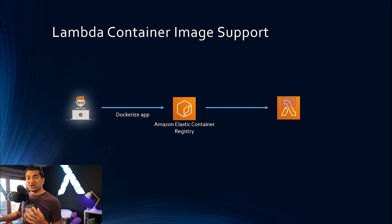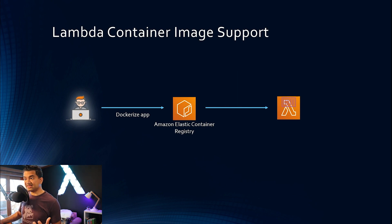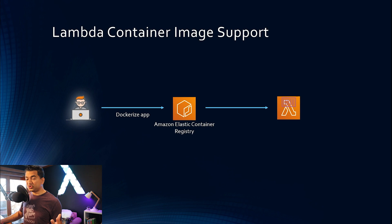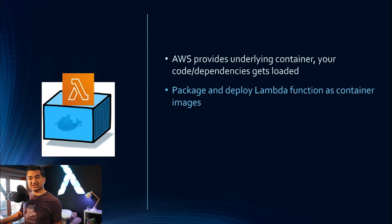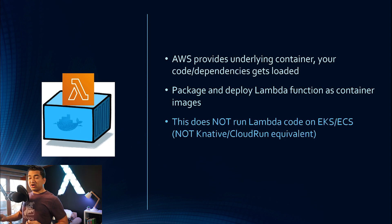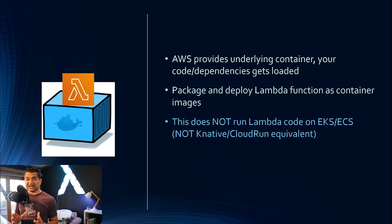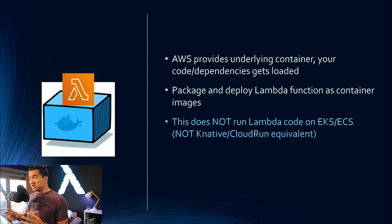So you have a lot of flexibility in this. So going back to the previous slide, with this change, you can package and deploy Lambda functions as container images. So one thing to be clear, don't get confused.